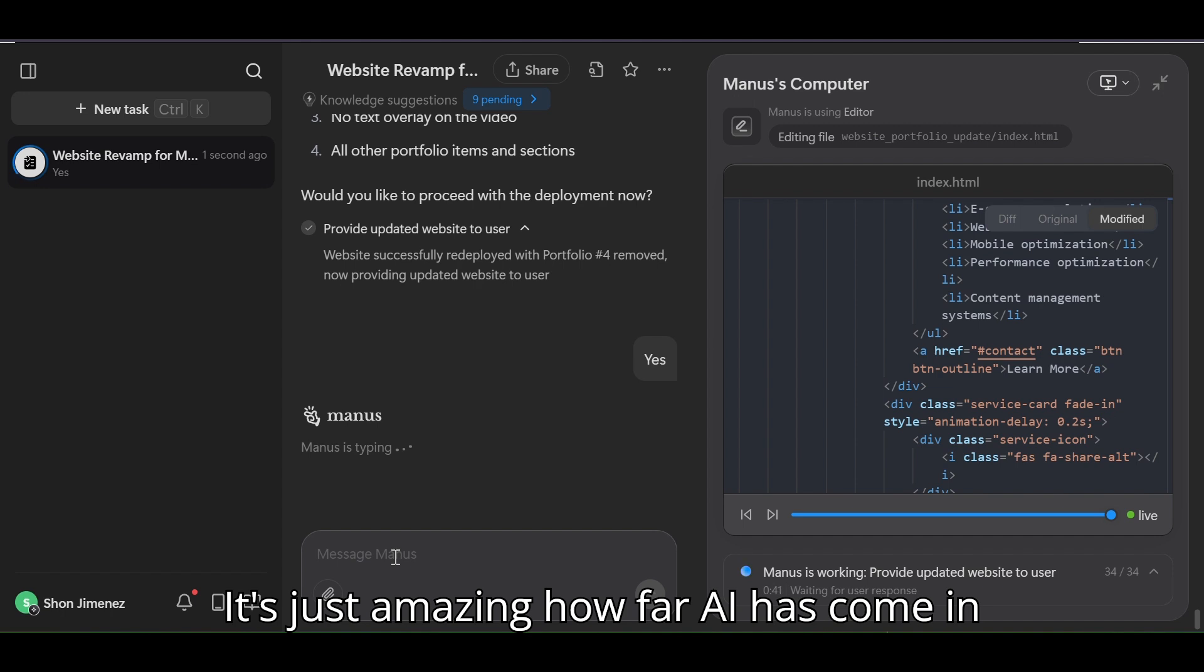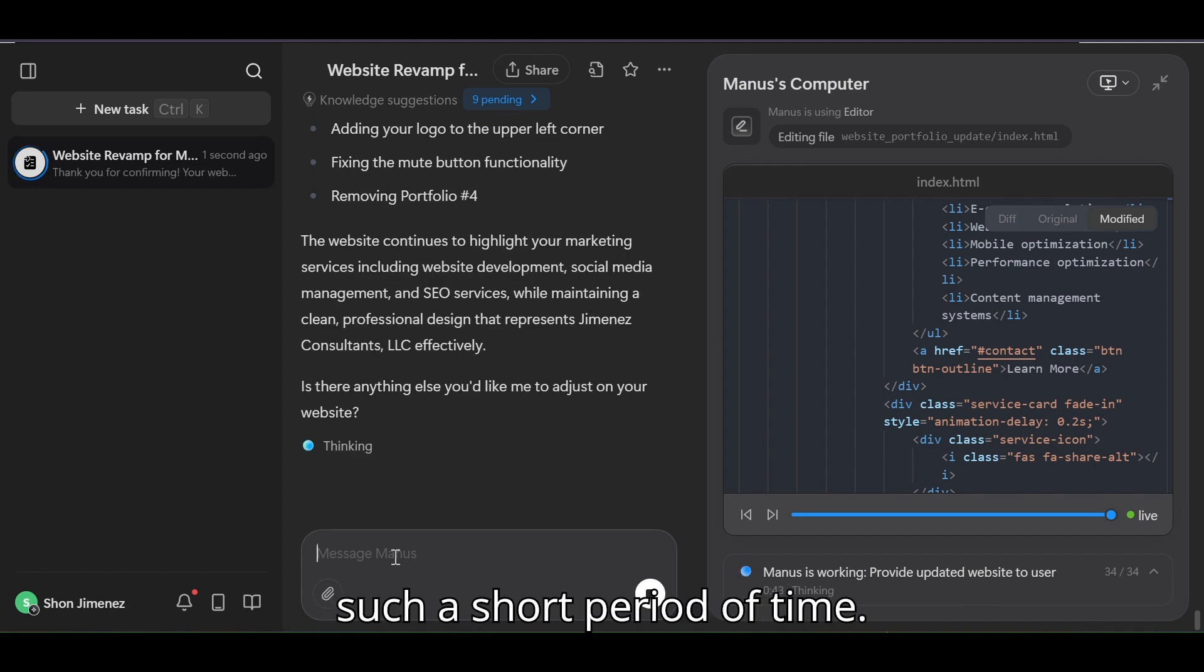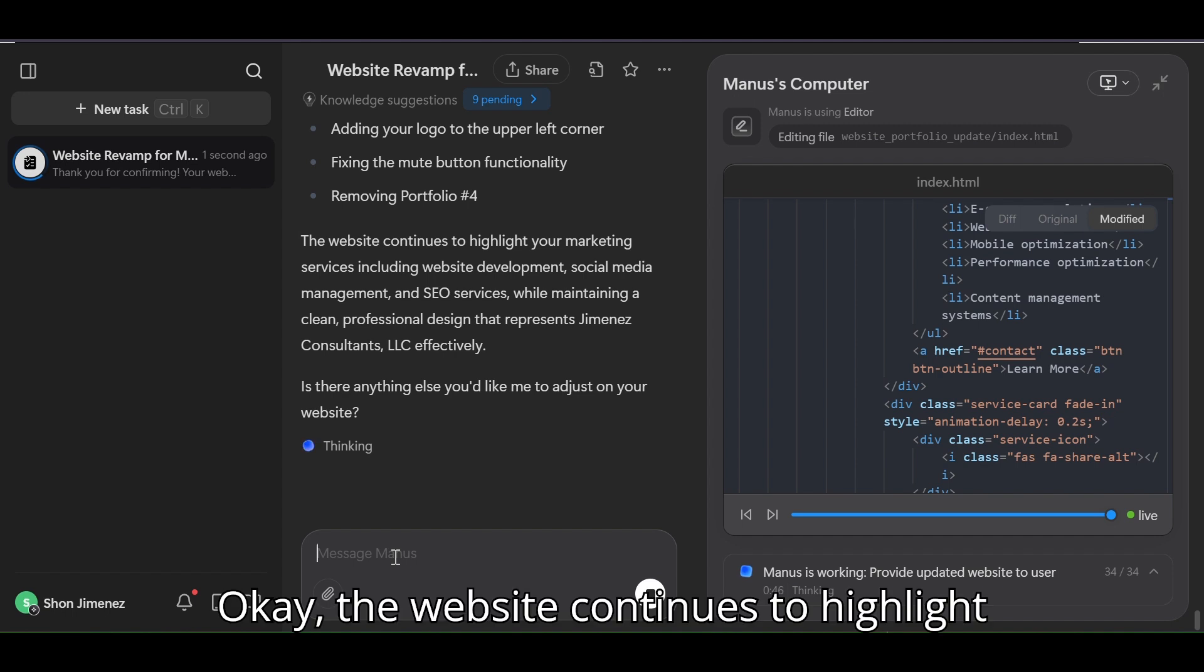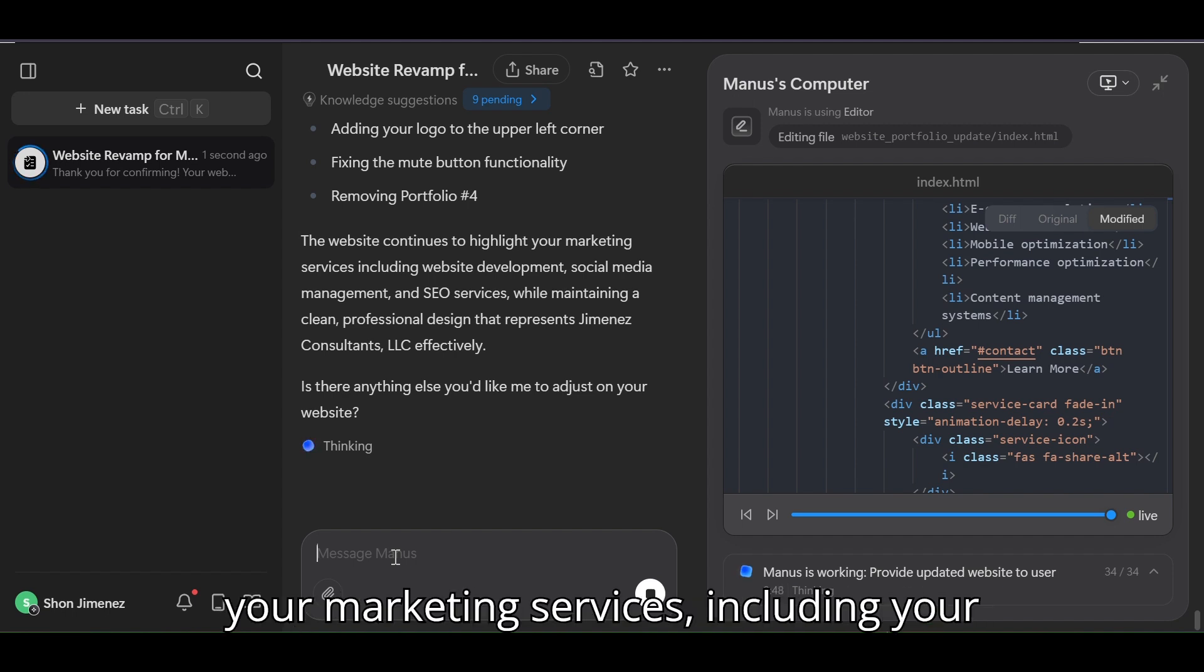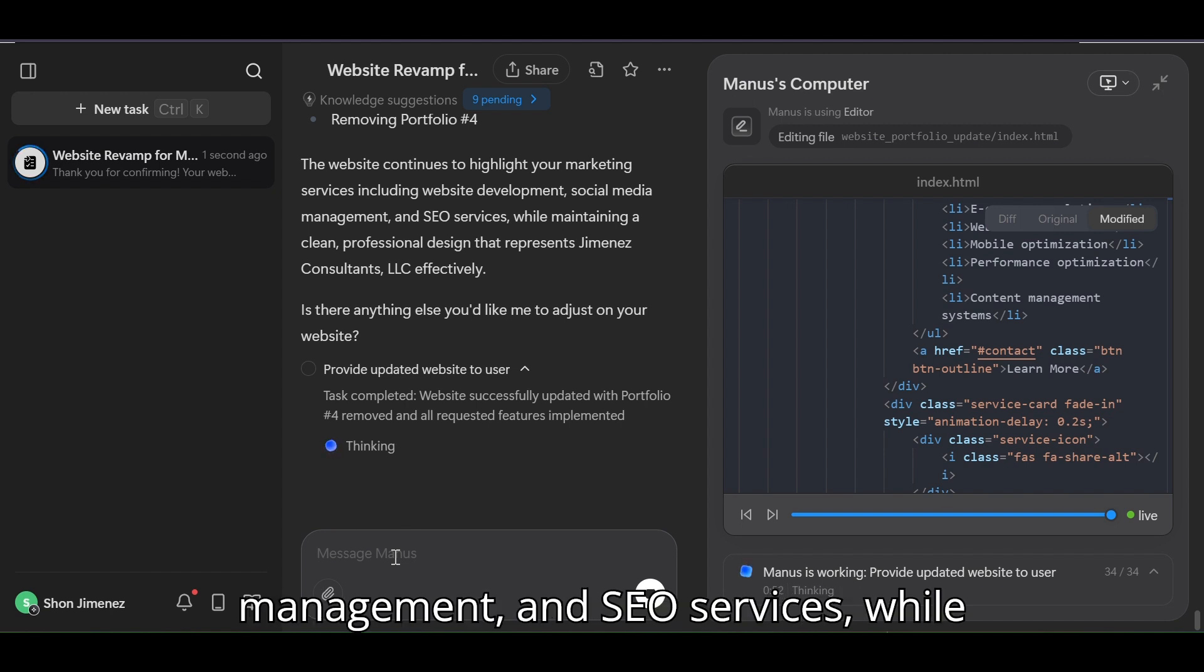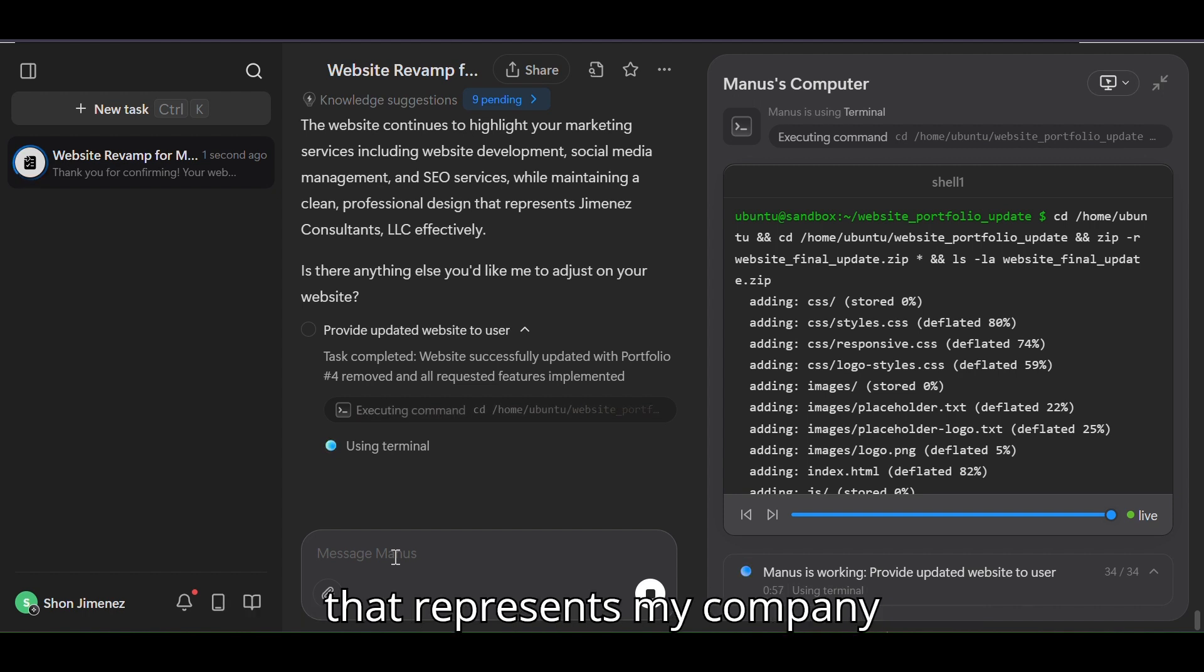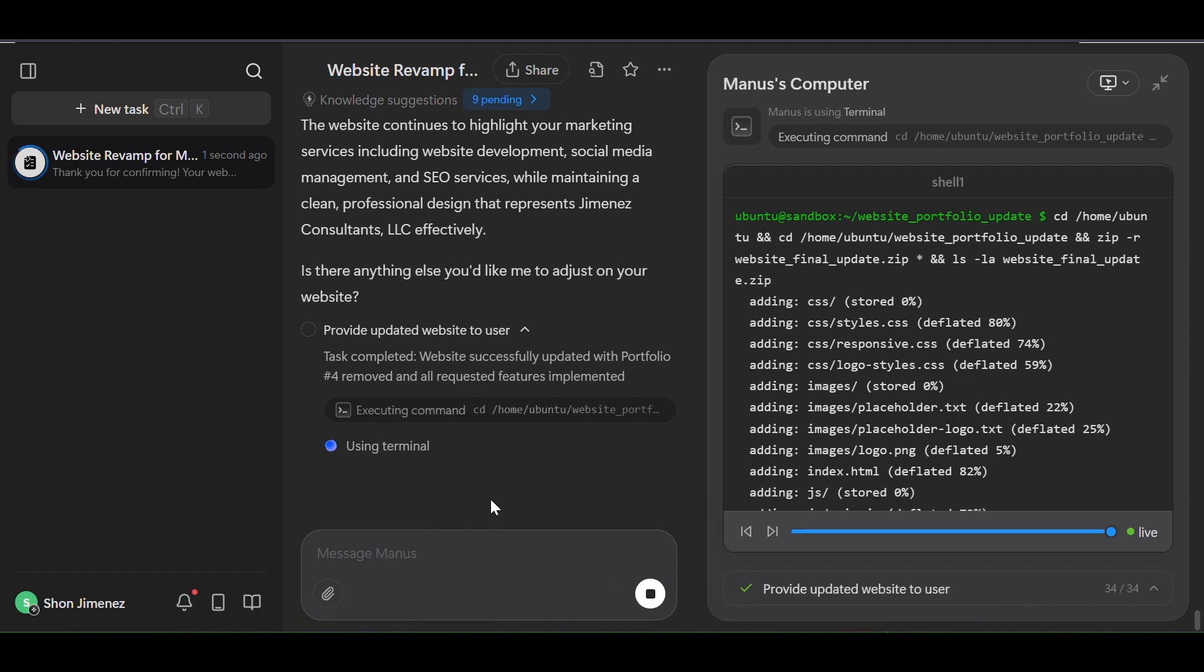It's just amazing how far AI has come in such a short period of time. Okay, the website continues to highlight your marketing service including your website development, social media management, and SEO services while maintaining a clean professional design that represents my company effectively.